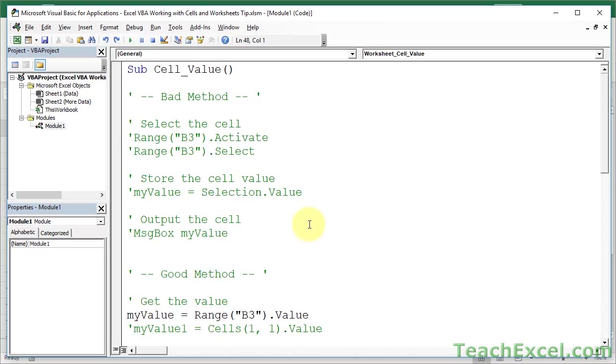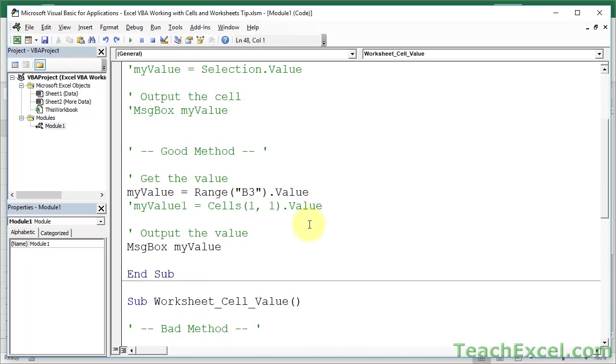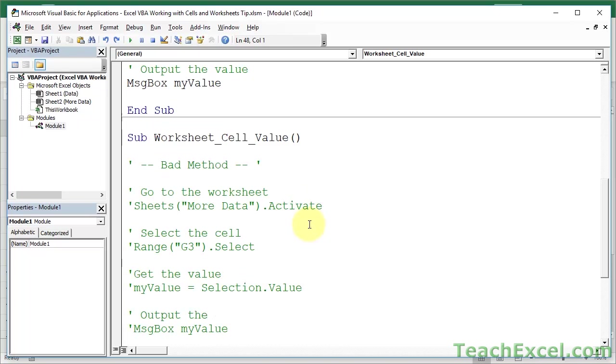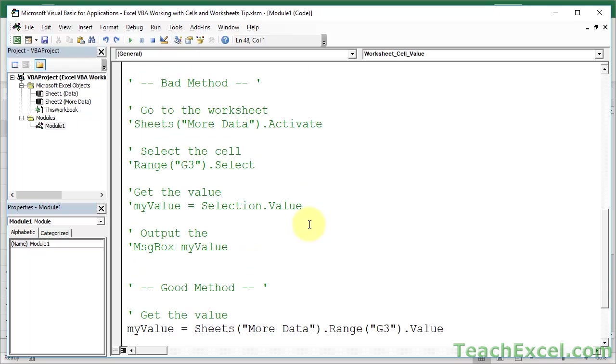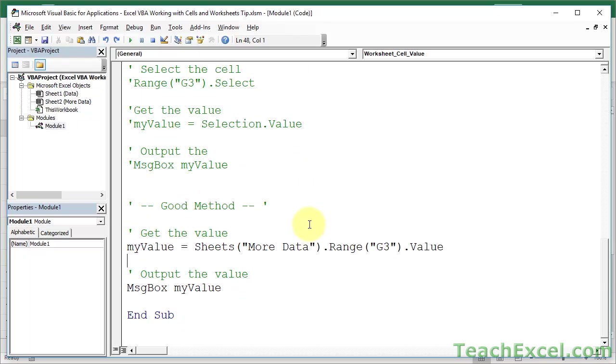So you can loop through every worksheet, get a thousand different values from all the worksheets, store them, and output them in the very first sheet without activating any cell or activating any worksheet. Now, I've shown you how to do that in other tutorials. It's way beyond this tutorial. But the point of this tutorial is don't waste time selecting cells or other worksheets.